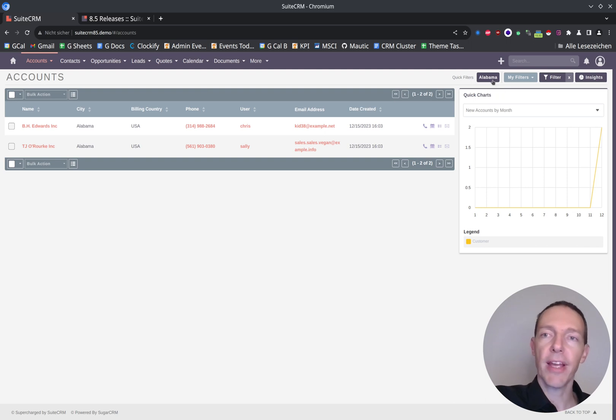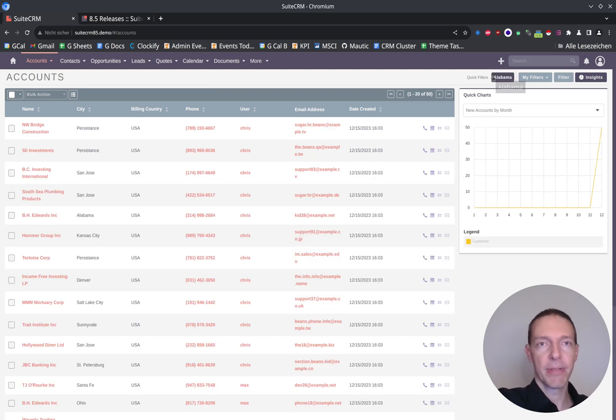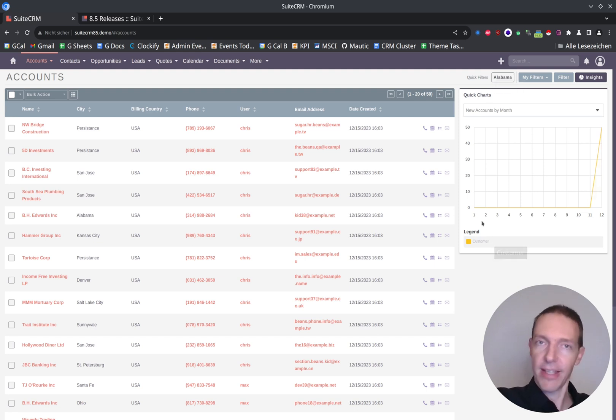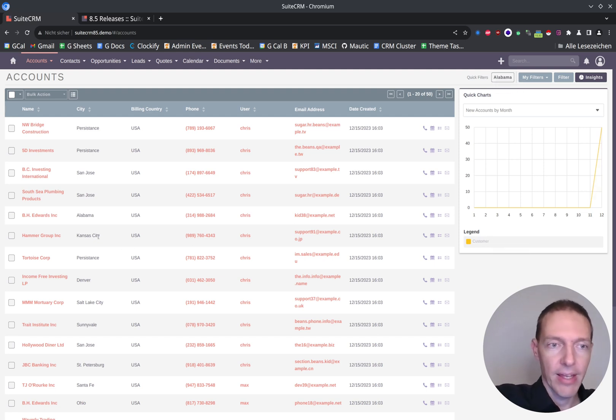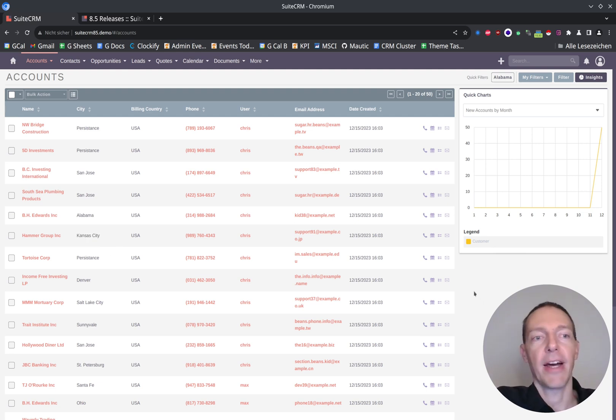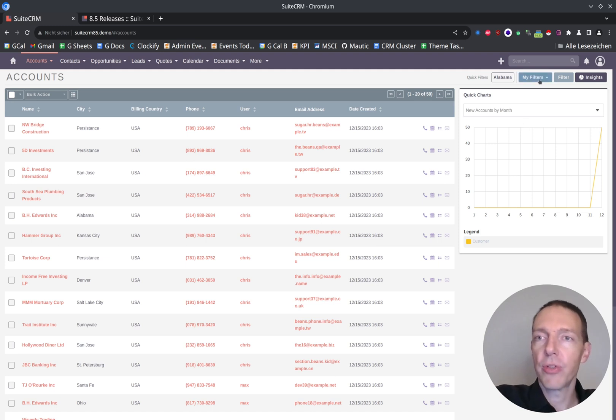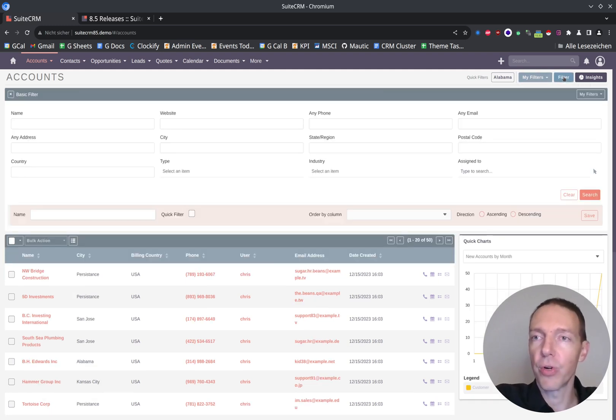The new button is Alabama. Now I want to check how this works. If I click the button again, it will simply deselect my filter. I can see all the data again. Now I want to add another city, but I'm often working with Alabama and Kansas City.